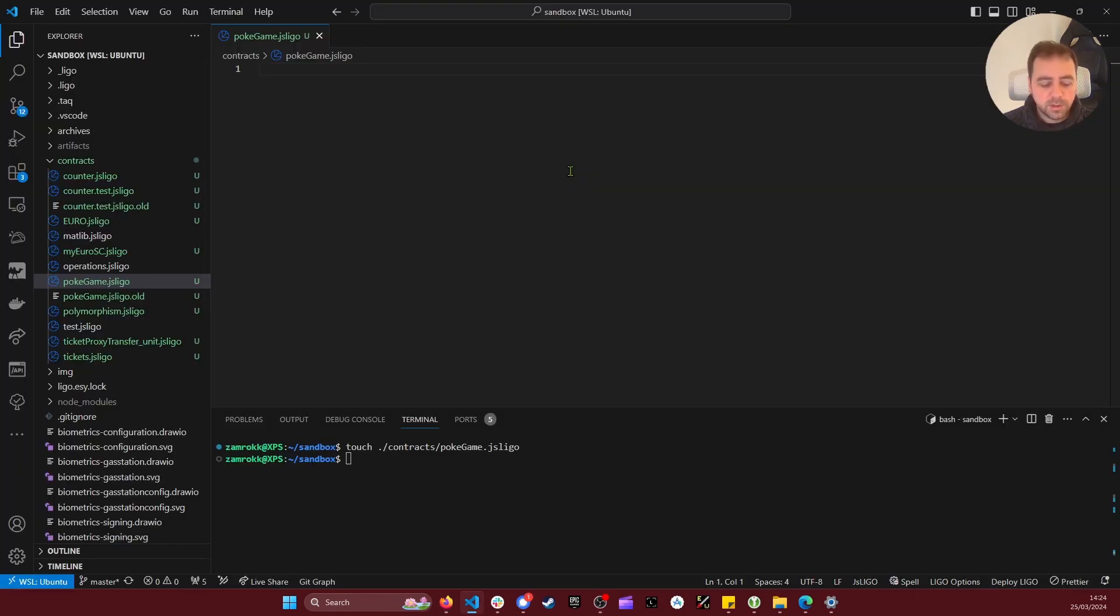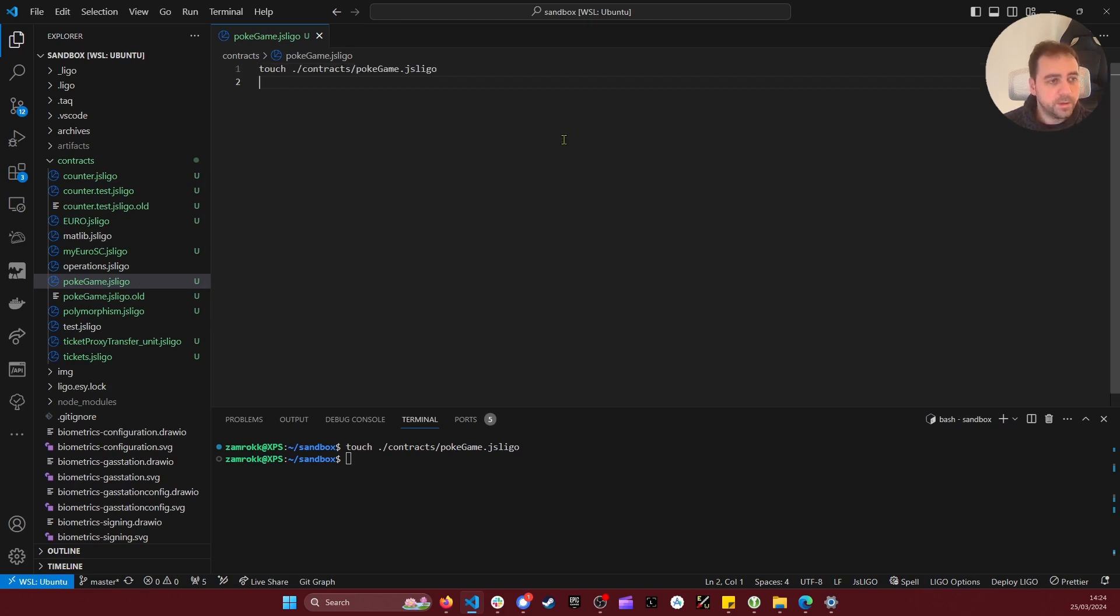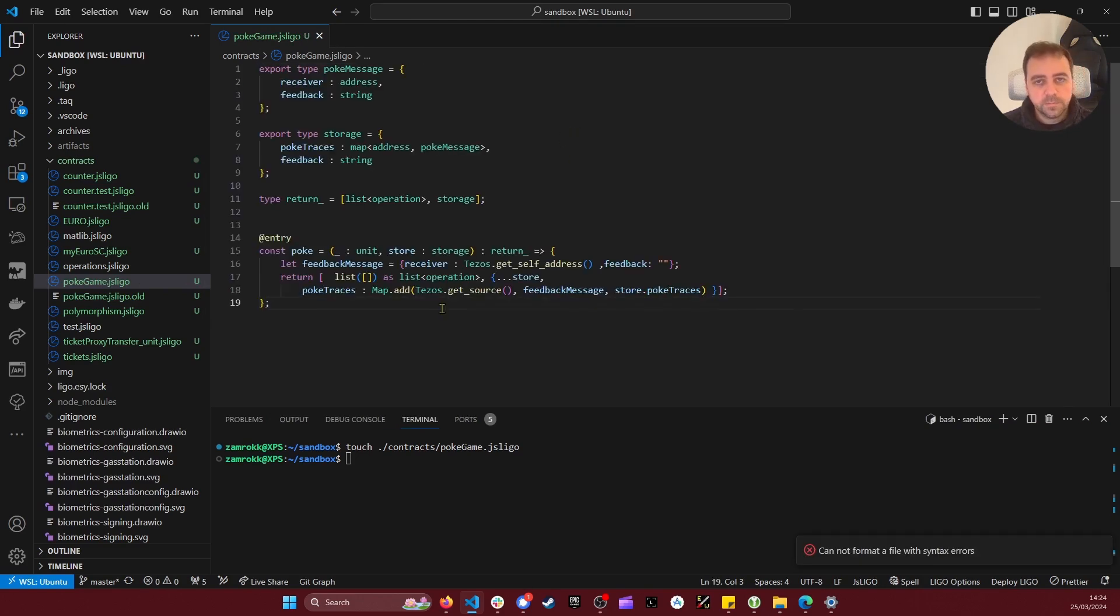So I'm creating this file and I'm copying the code. So that's the code that you should have.